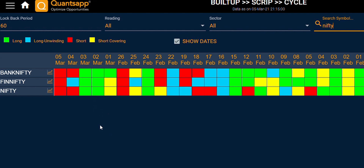It is indicating a short buildup move in Nifty's futures contract. On 2nd of March, Nifty futures witnessed a long buildup. Similarly, on 3rd of March, it followed its long buildup move. On 4th and 5th of March, it witnessed a negative move in price along with an increase in open interest, indicating a short buildup move in Nifty's futures contract.